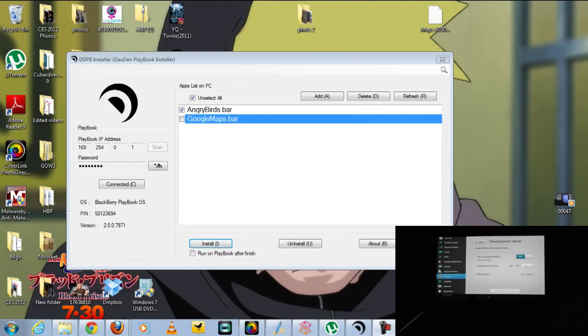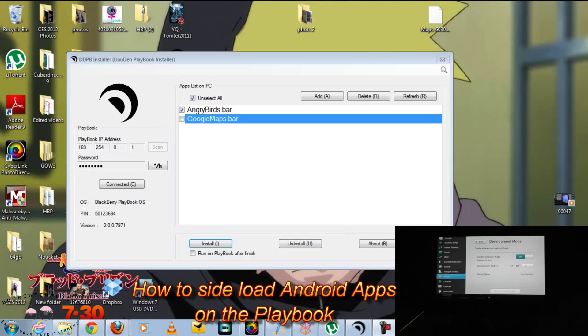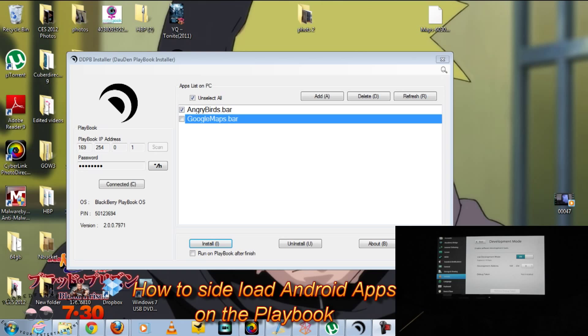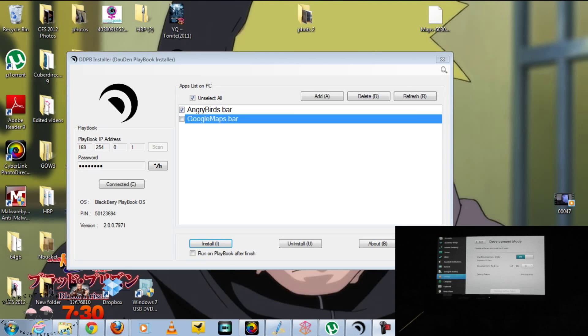Greetings, everyone. This is BoredFem, and today we will be showing the installer, the highly anticipated installer, the sideloader for the Android apps onto the BlackBerry PlayBook.